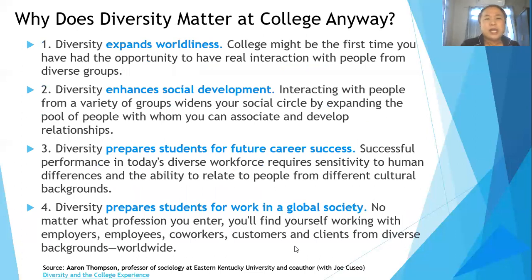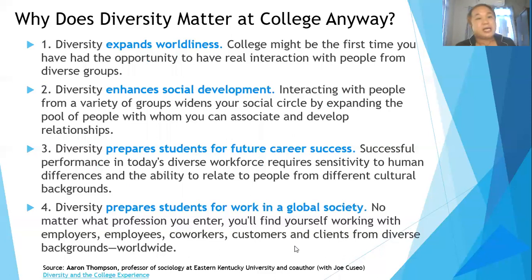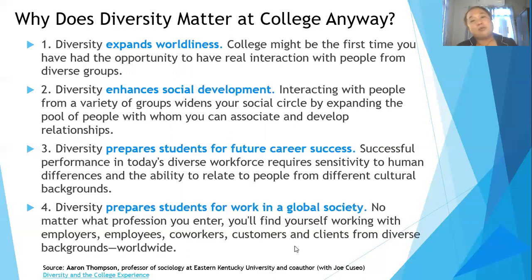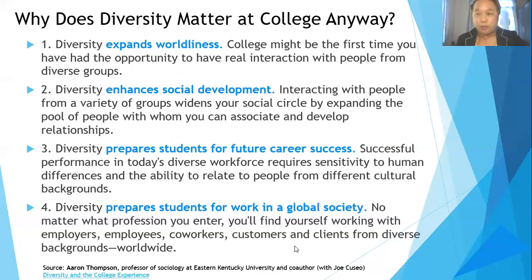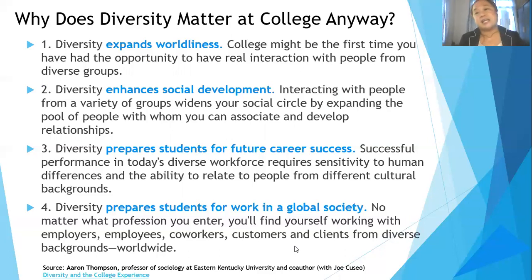Why does diversity matter to you as a student? Number one: diversity expands your worldliness. It may be the first time you have had the opportunity to interact with people from diverse groups, and it's great to see people with different cultures and backgrounds. Number two: diversity enhances your social development, meaning interacting with people from a variety of groups widens your social circle.